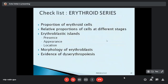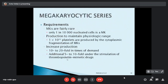For the erythroid series, we must look at the proportion of erythroid cells, the relative proportions at various stages, the erythroblastic islands — their appearance and location — and the morphology of the erythroblasts themselves.